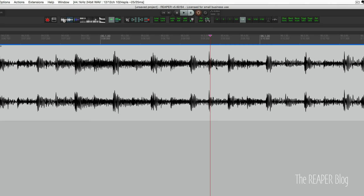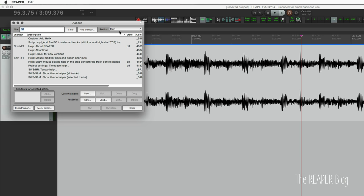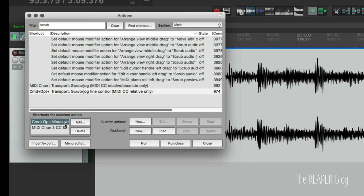There's a few things involved with this. The first is actually assigning actions. So open the action list, actions menu, show action list, and we're going to search for scrub. And what we're looking for here is transport scrub/jog fine control. I have that assigned to command option mouse wheel and also have it assigned to the MIDI controller channel 3 CC 62. So that links Reaper to your hardware device to do this.